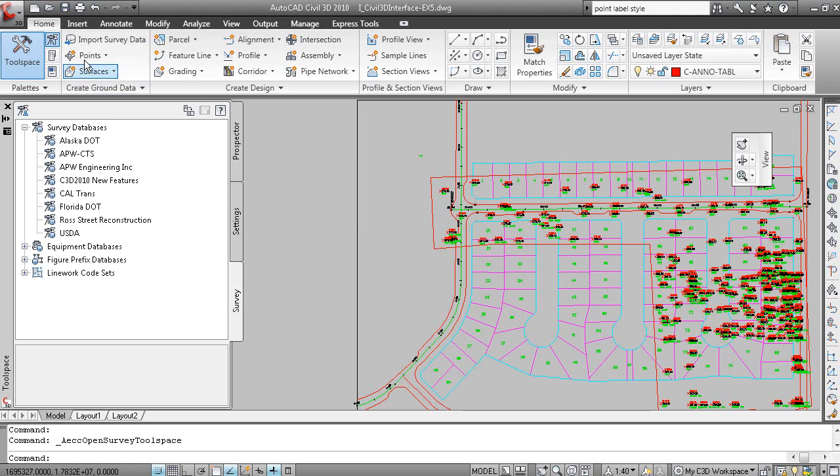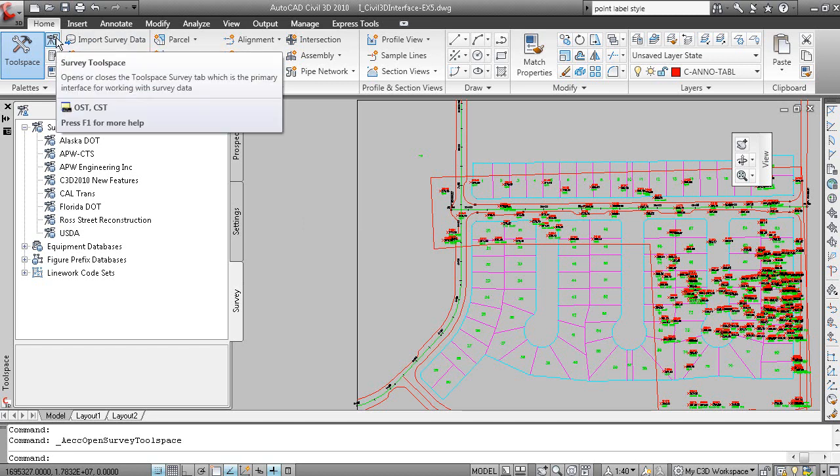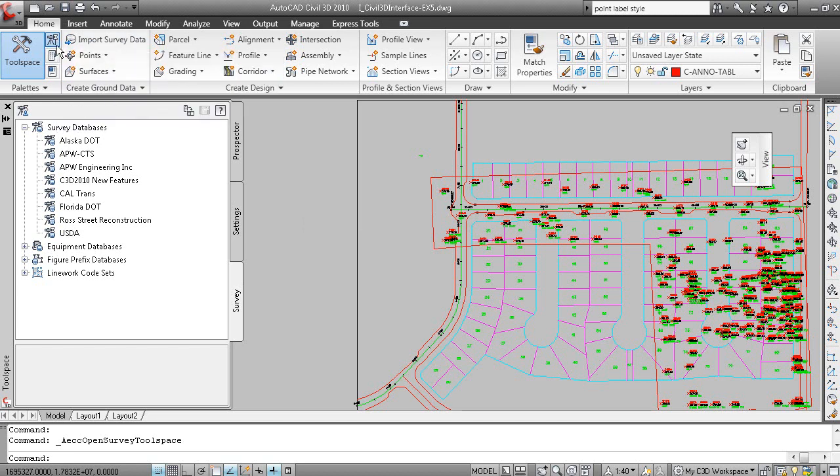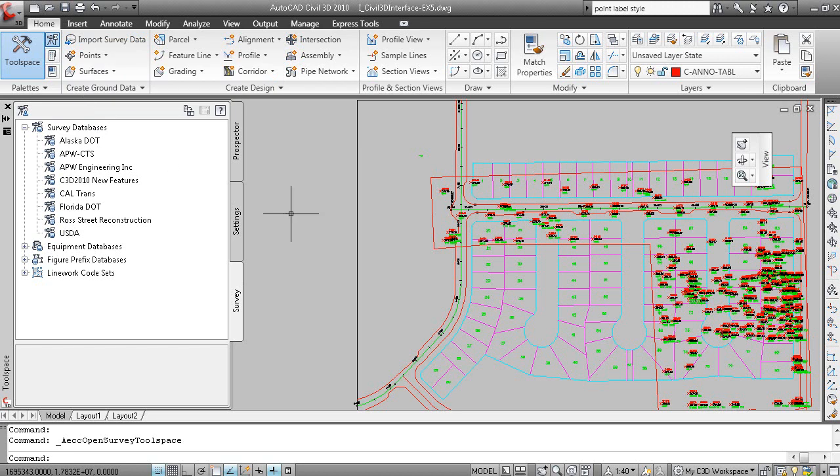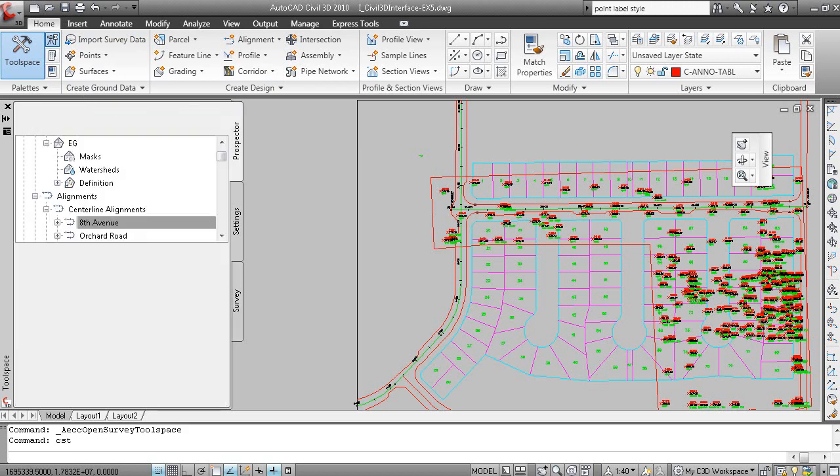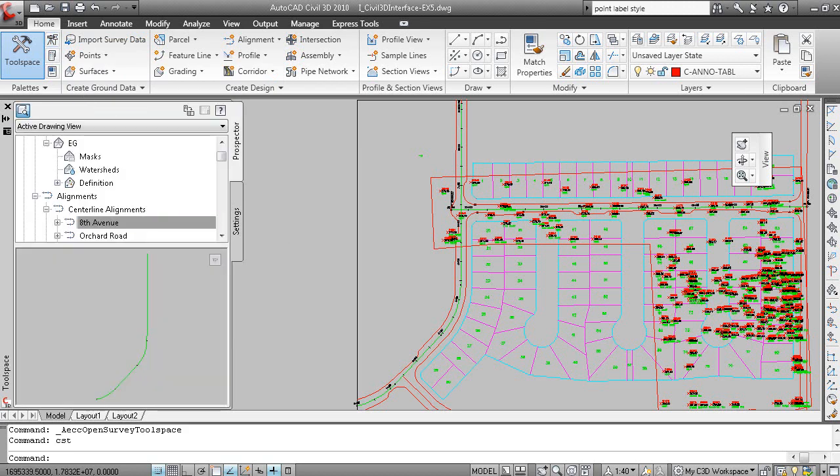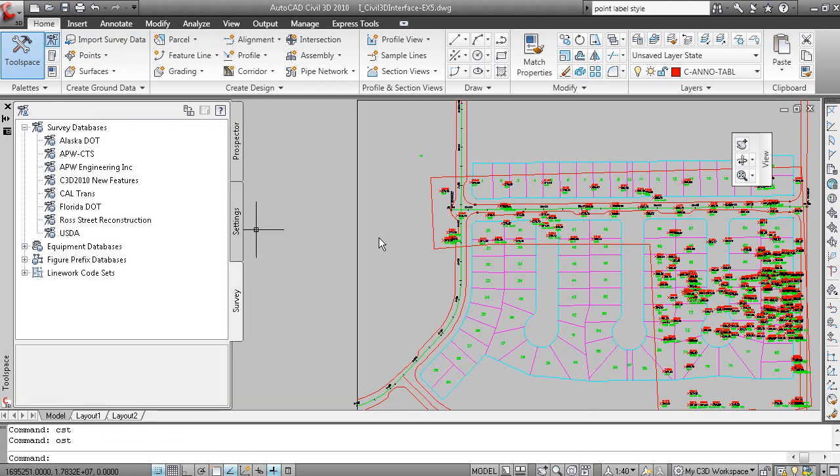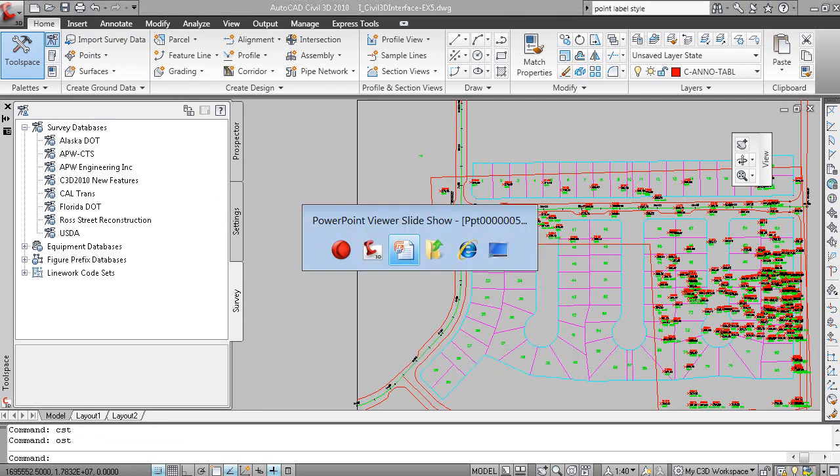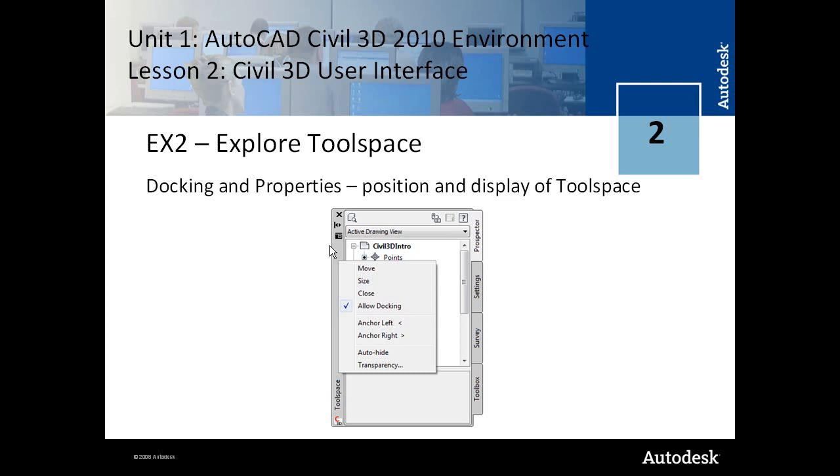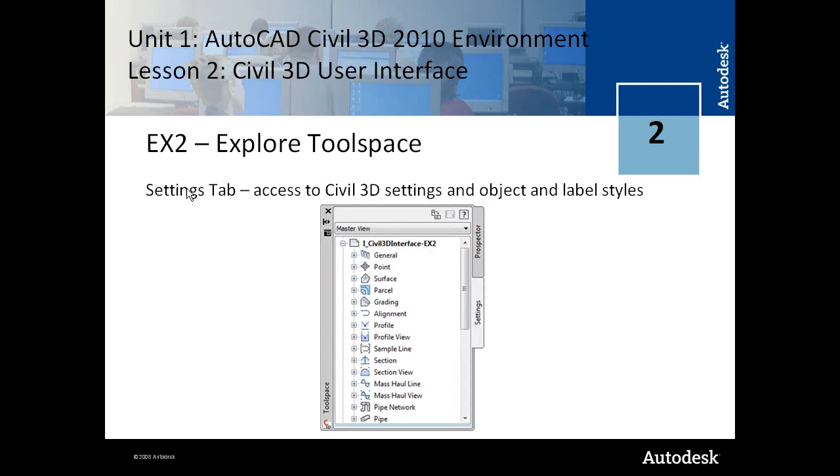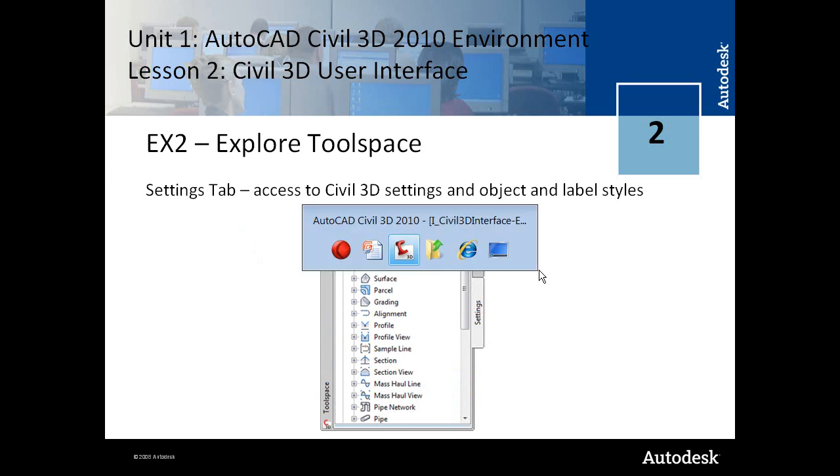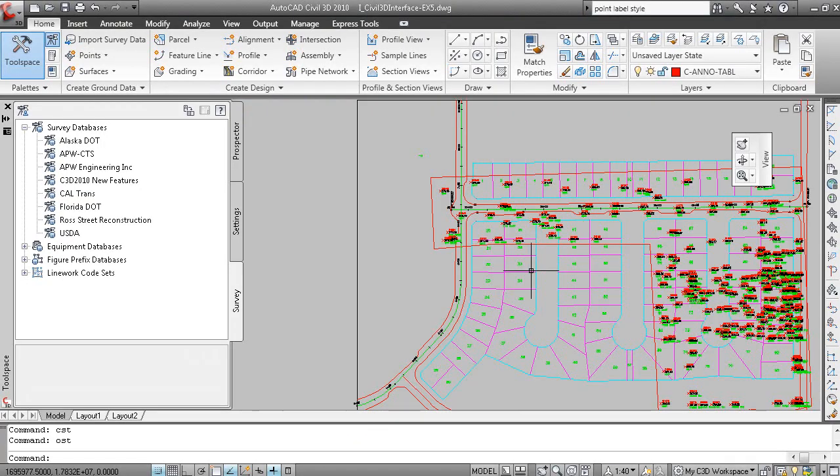And as you hold your mouse over here, OST for open survey tool space and CST for close survey tool space. So if I type CST, survey tool space is closed. OST, it's open. So let's just click back to the PowerPoint here. So the Prospector tab is the access to the Civil 3D data. The Settings tab is the access to the Civil 3D settings and the object and label styles. Let's just go back to that again.